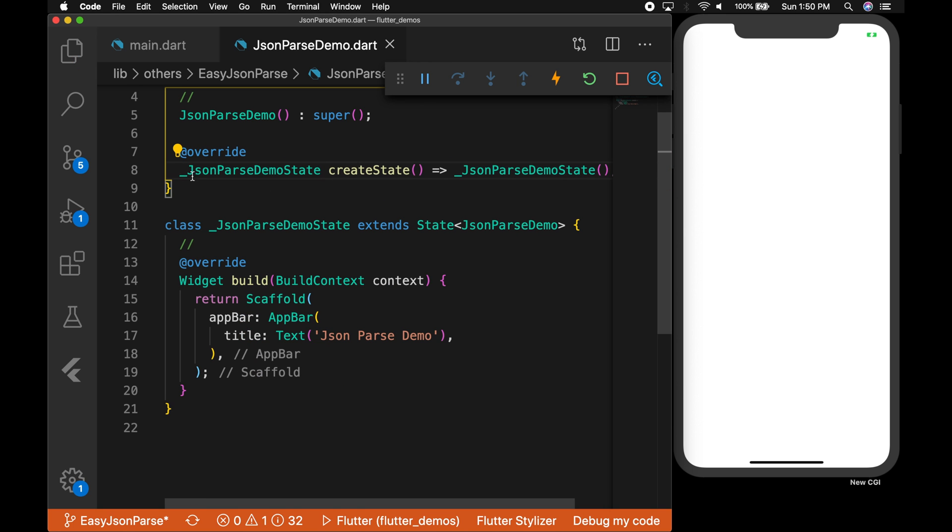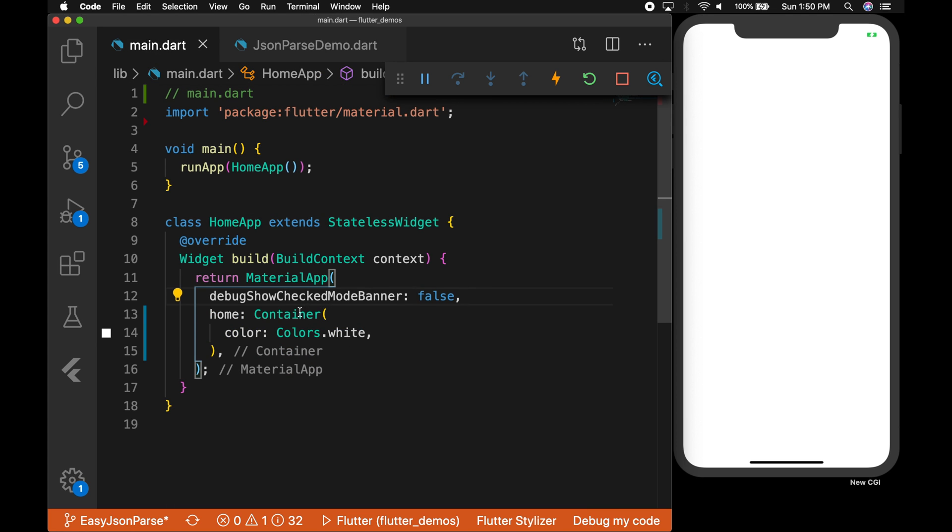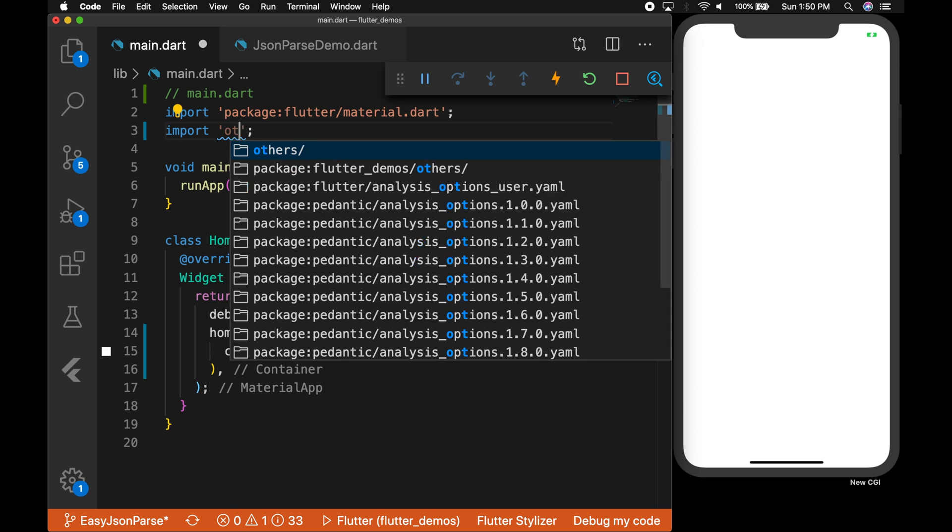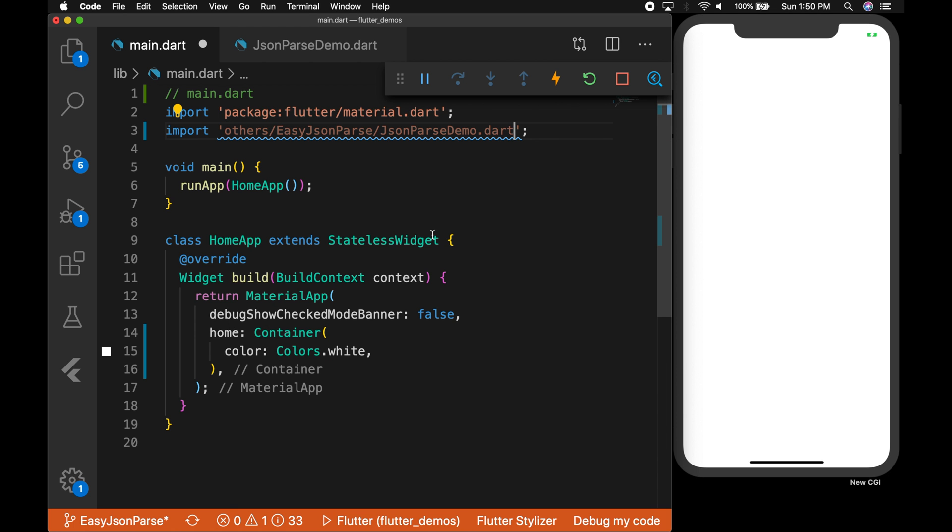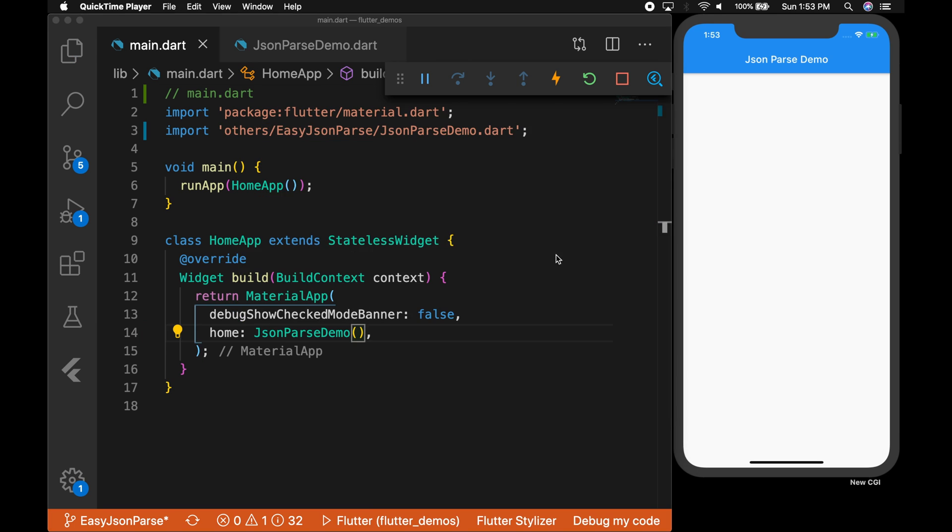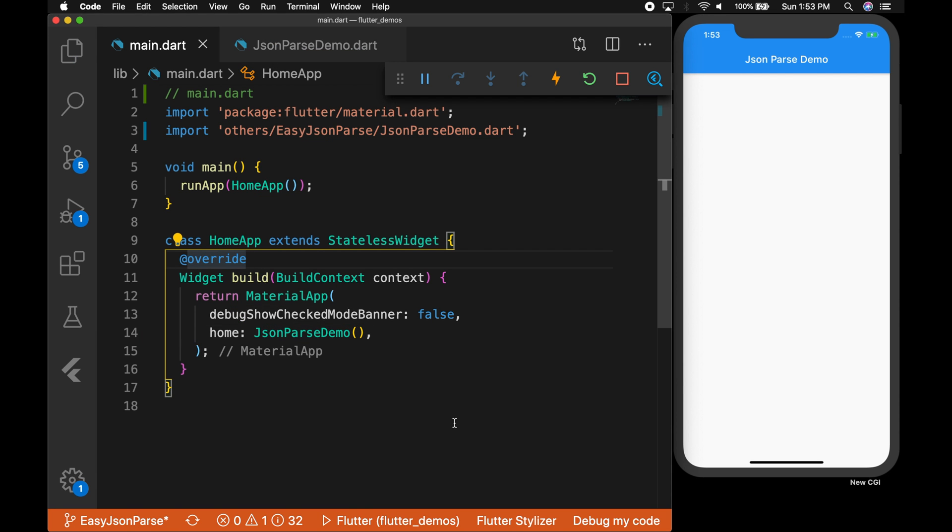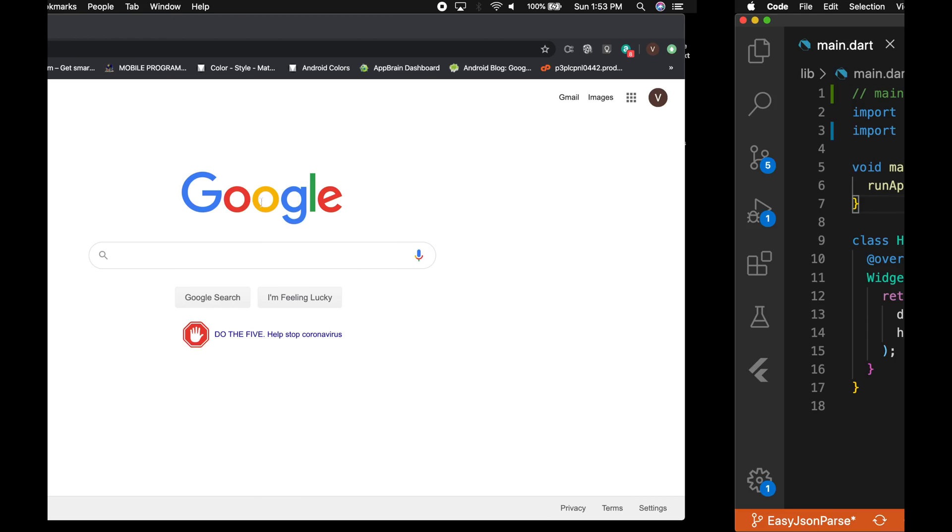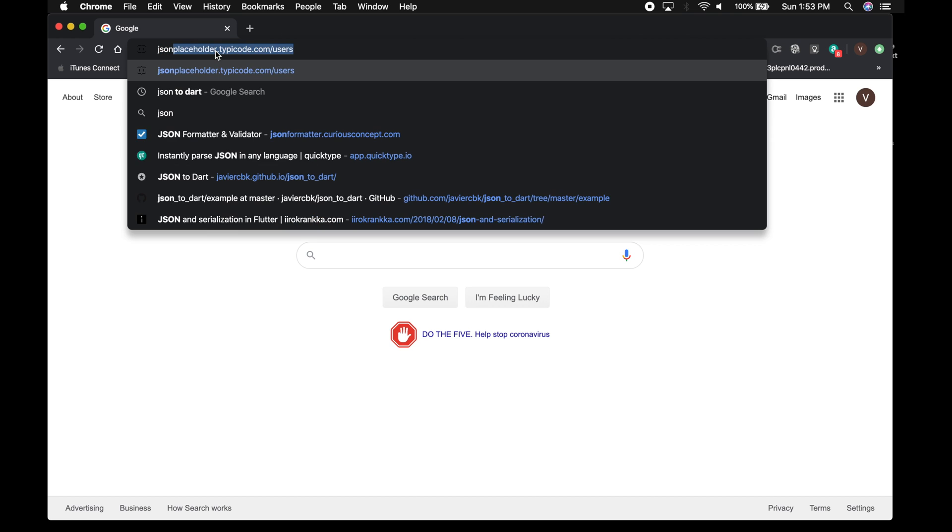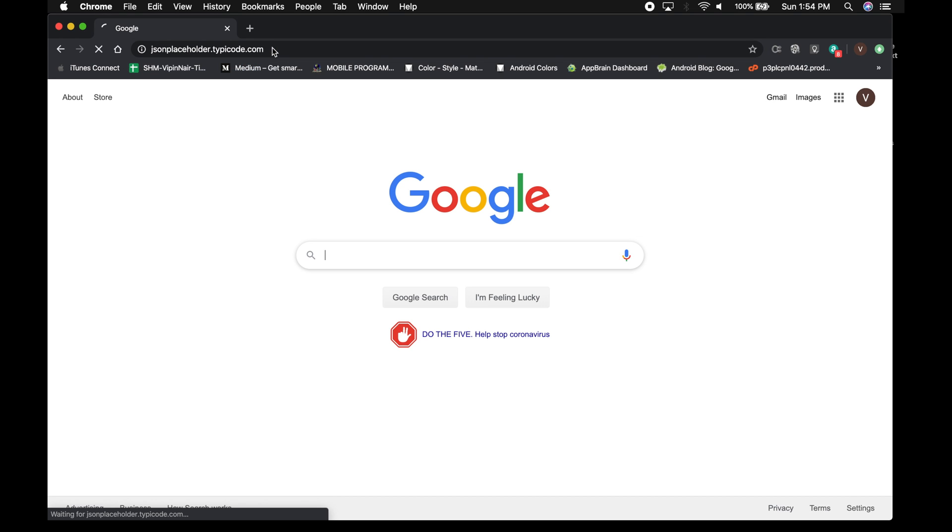Now let's go back to the main.dart file and replace the home with the class JsonParseDemo. So let me import that, so set it as home. Okay, so there is a screen. All right, now let's go to the internet and grab some free service. So if you go to JSONPlaceholder.typicode.com, let's wait for it to load.